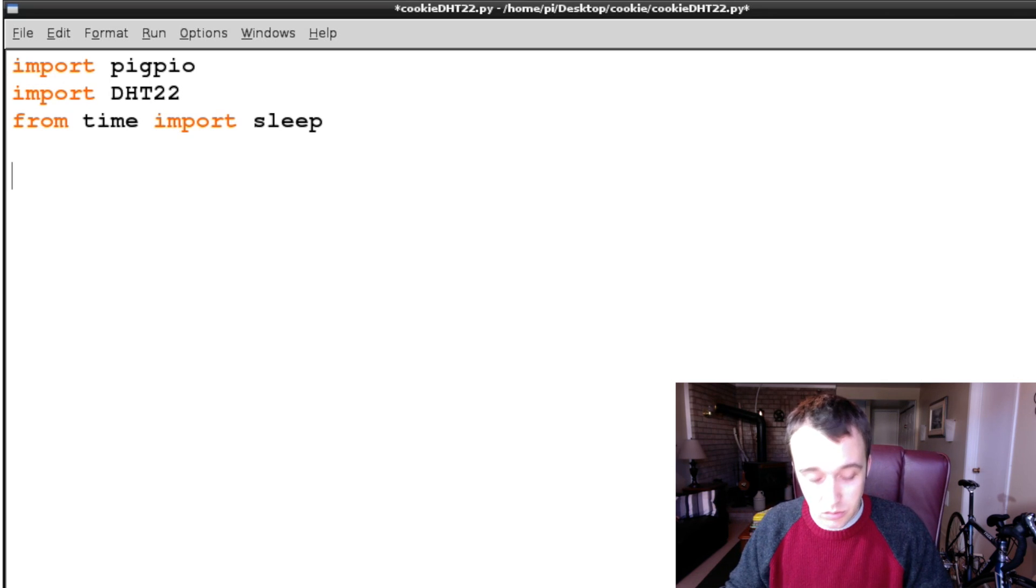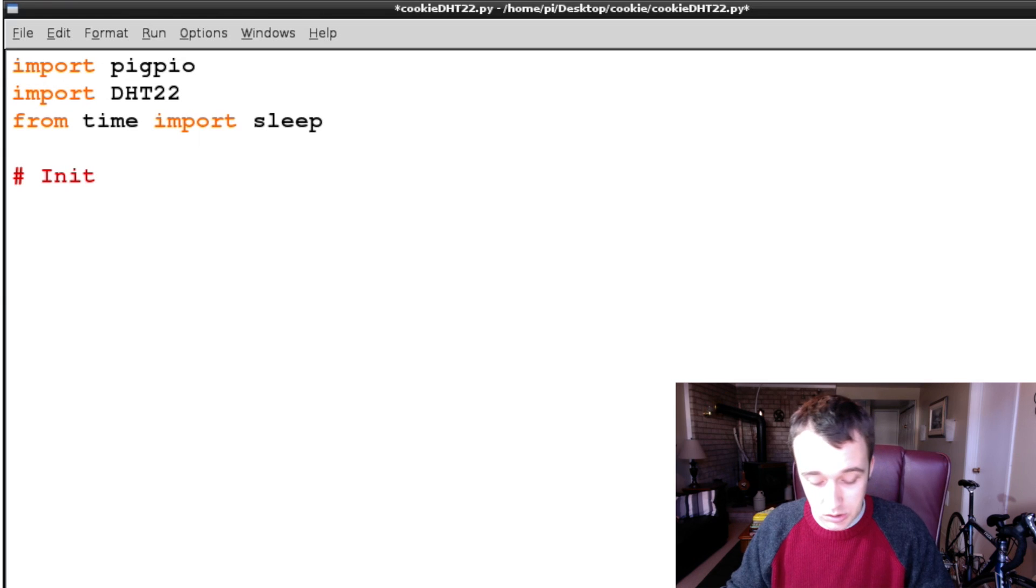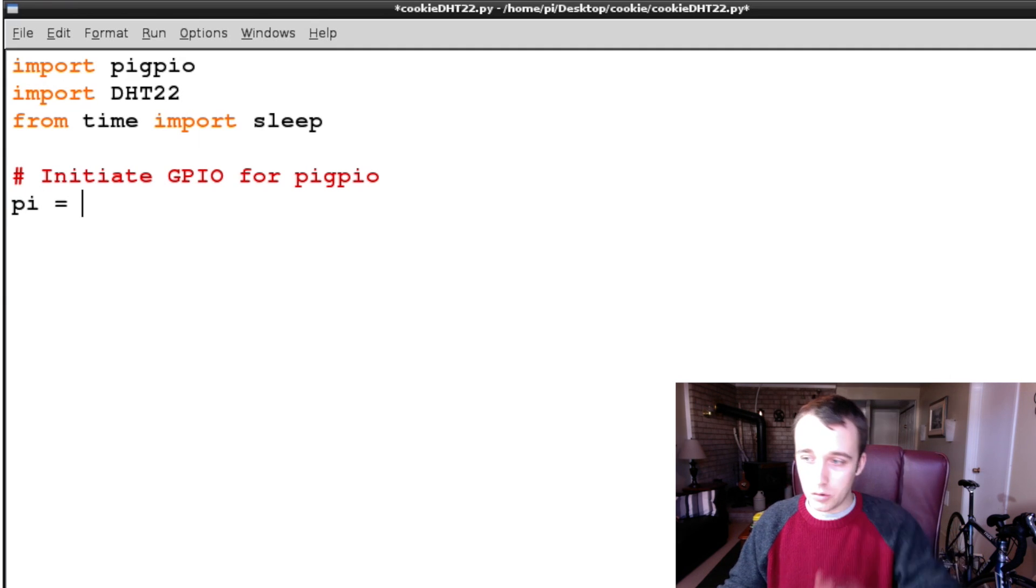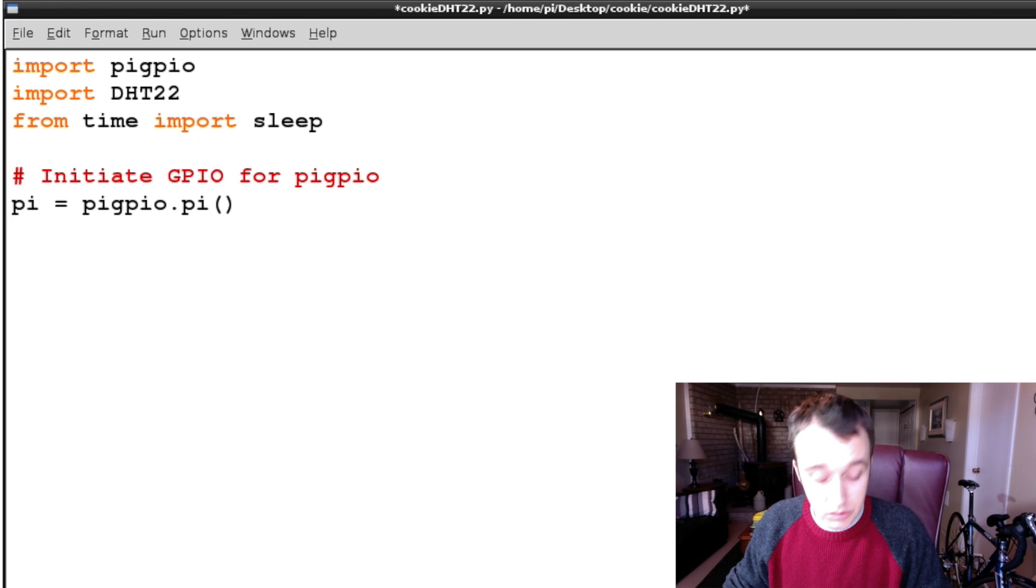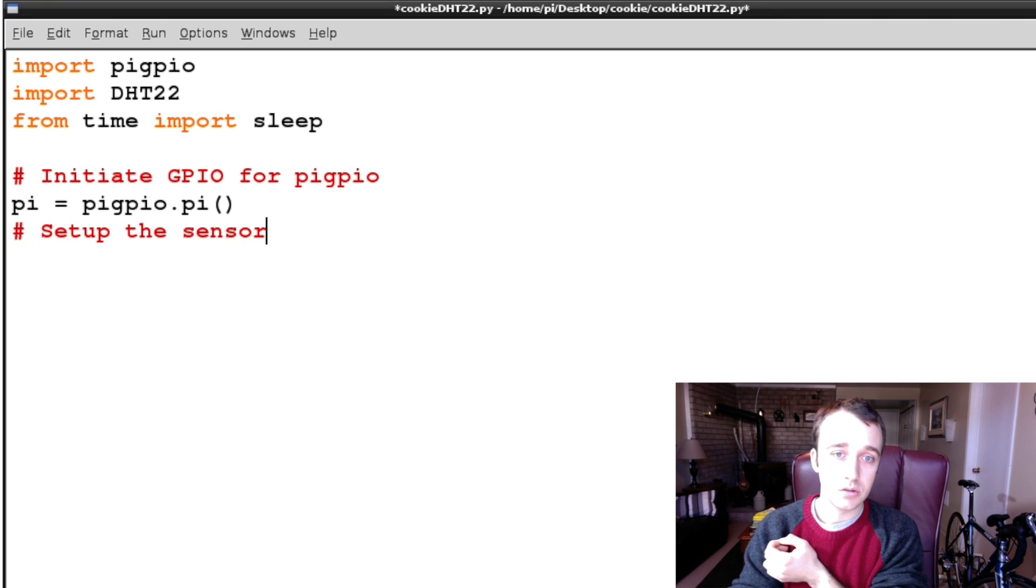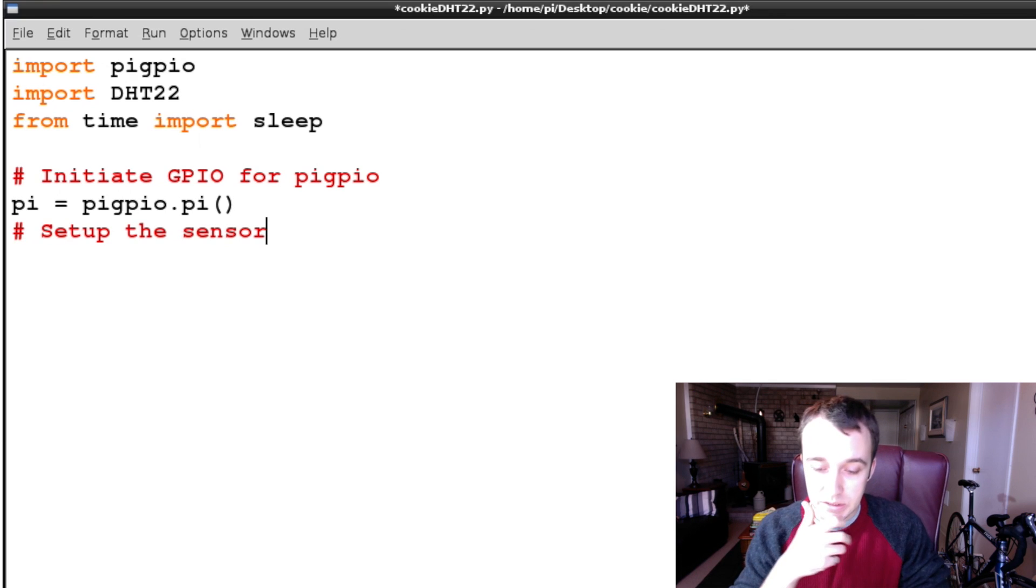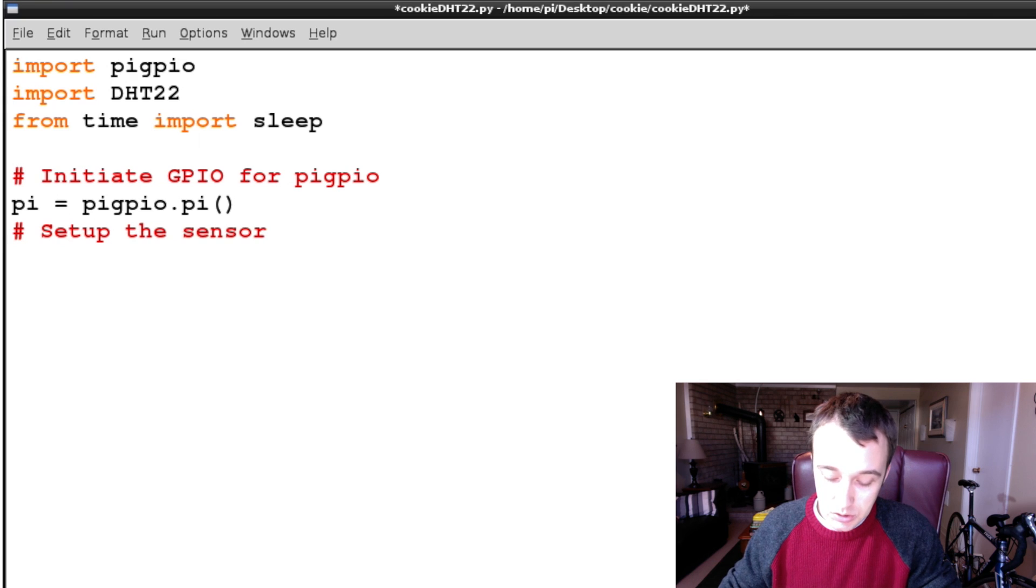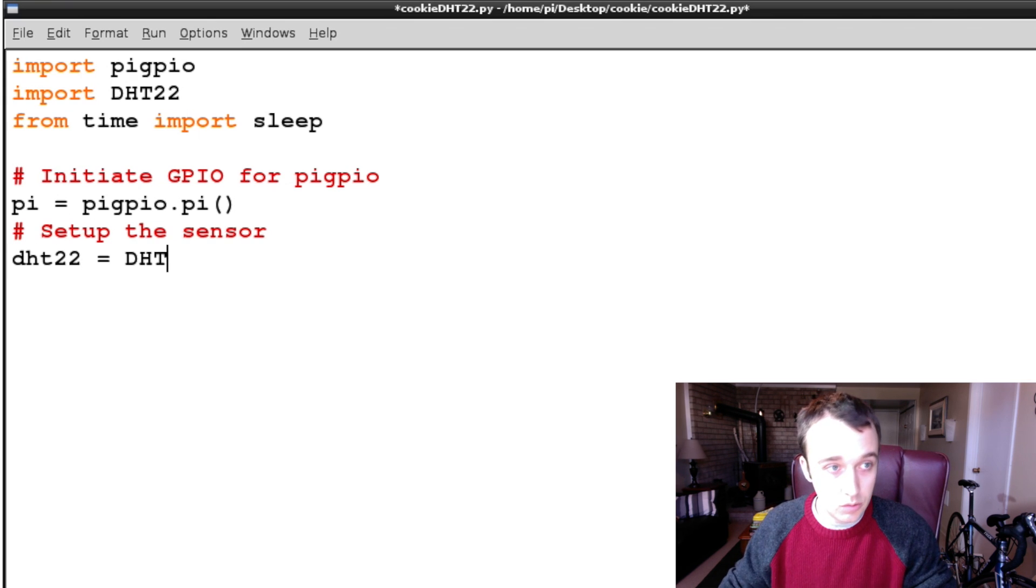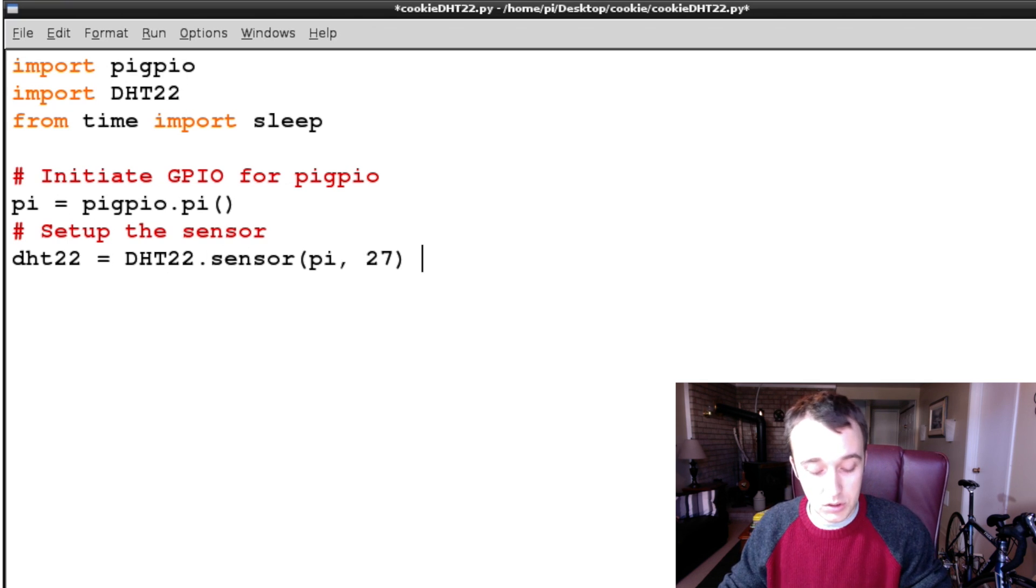So first we need to set up the sensor. And the way that you go about doing that is first you initiate the GPIO for PiGPIO. And the way you go about doing that is you say we're going to create an instance of Pi, which is going to be PiGPIO.pi(). We're then going to set up the sensor. And it's important to note here that in the previous analog sensor tutorials, we read the GPIO header 1, 2, 3, 4, 5, 6. So if you want to call on this pin, it would be pin 6. In this one, you actually specify which GPIO you want to use. So in this case, we have it wired up to pin 27. So it's important to note that difference between the two ways of notating what pin is what. So we're going to say DHT22 is going to be equal to DHT22.sensor, passing in Pi, and then the GPIO pin that we actually have hooked up to it.